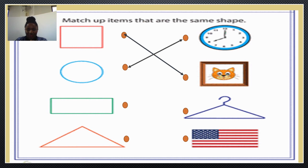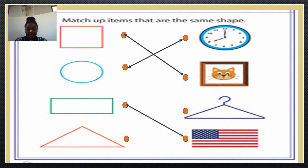Good. Wow, thank you so much. What about this? It's called a rectangle. Which shape looks the same as rectangle? Very nice. And lastly, we have this. How do we call it? Good. It's a triangle. Which shape resembles a triangle? Good job. You are very, very good!